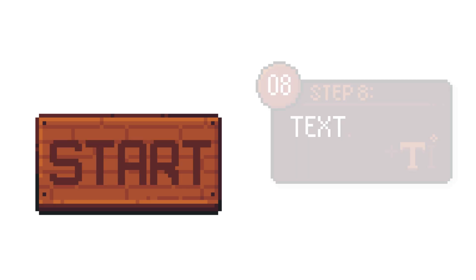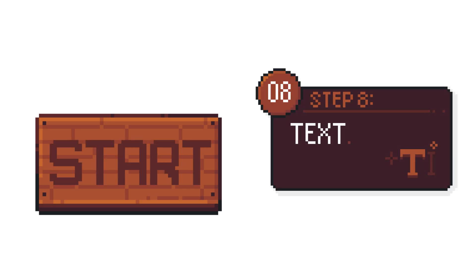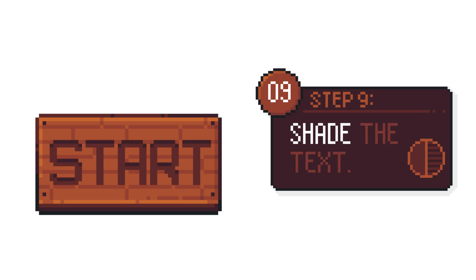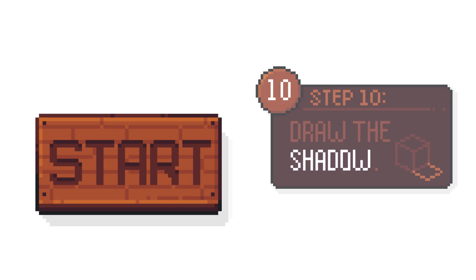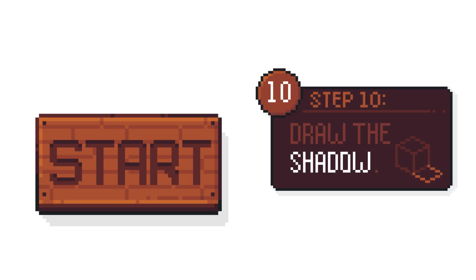Now, you can add your text. And something I like to do with the text is to get a darker shade and draw at the top of the letters to try and show that it's being carved out of the wood. Finally, a shadow to finish it. So there's our wooden button.